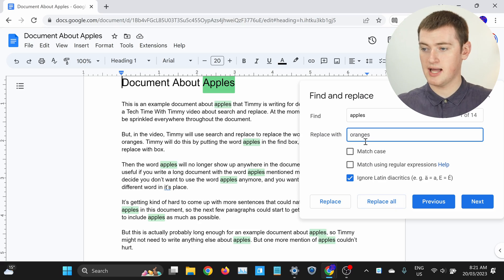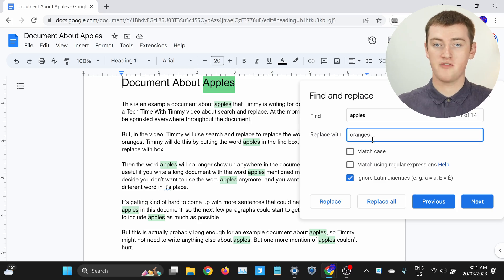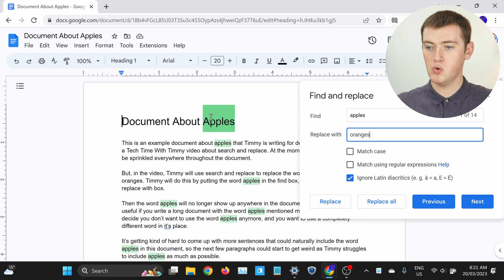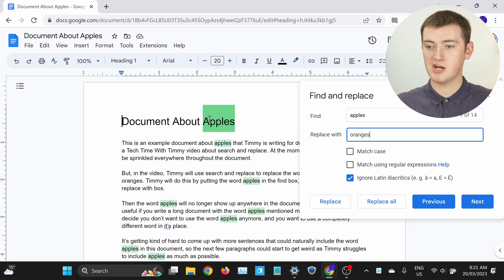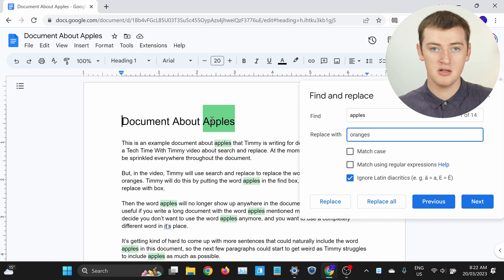If you type Oranges with a lowercase o in the Replace with box, as Timmy did here, it would replace Apples with a capital A and Apples with a lowercase a, all with Oranges with a lowercase o. So it would have Oranges with a lowercase o up here, where there was an Apples with a capital A, which wouldn't be great.